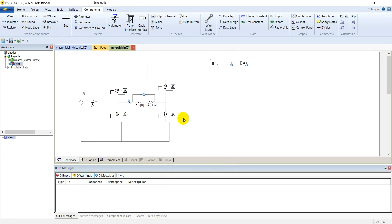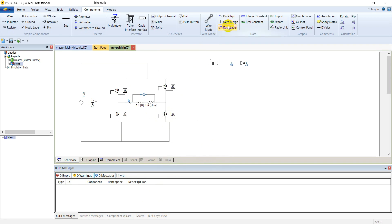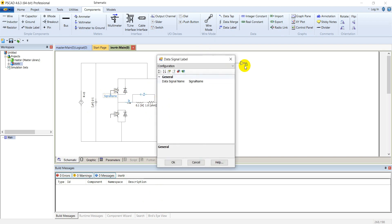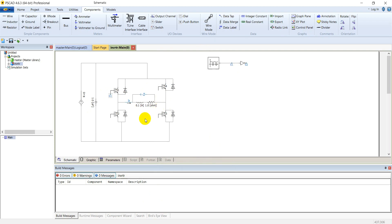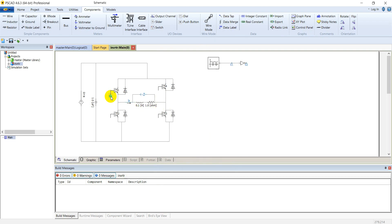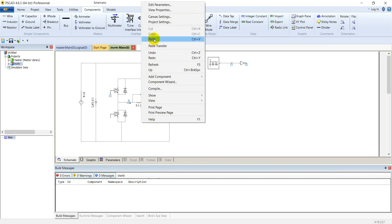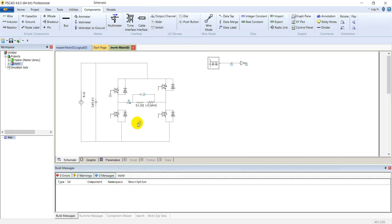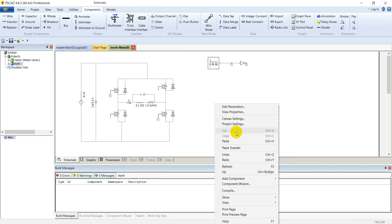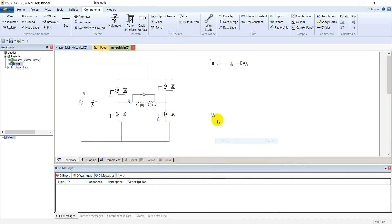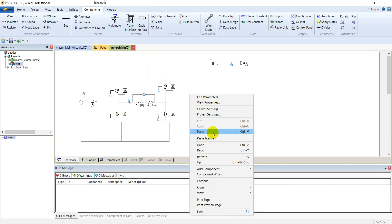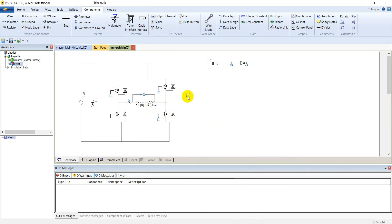During operation of inverter S1 and S3 conduct simultaneously, so we will give them the same switching signal. Place a data label here and name it G1. Copy this label and place it at the gate of S3 also. For G2, paste it on the gate of S4 and S2 also.